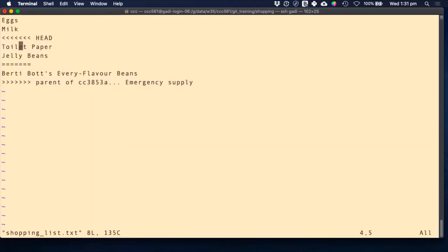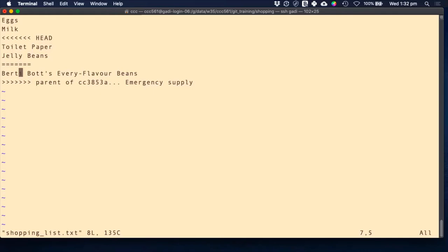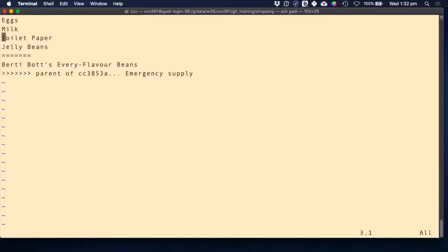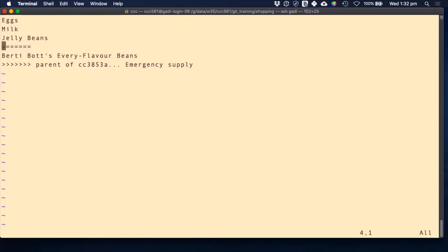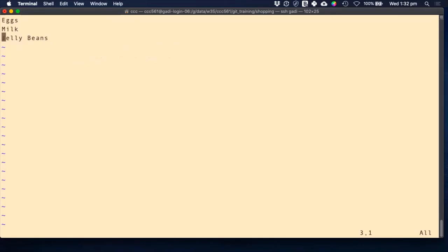You open your file with the conflicts and you see strange lines with 'HEAD', equals signs, and the commit reference. Between those lines you see different content — in one version the file has toilet paper and jelly beans, in the other it only has every flavor of beans. Git can't tell you which version you want to use — it lets you choose. When you have a conflict like that, all you need to do is get the file to look exactly how you want it. Remove the special conflict marker lines. In our case, we don't want the toilet paper but we want to keep the jelly beans.